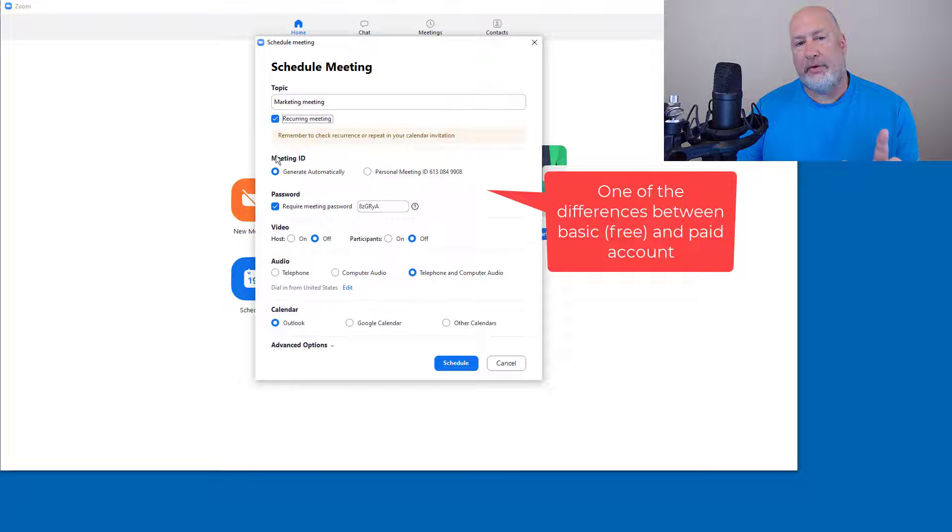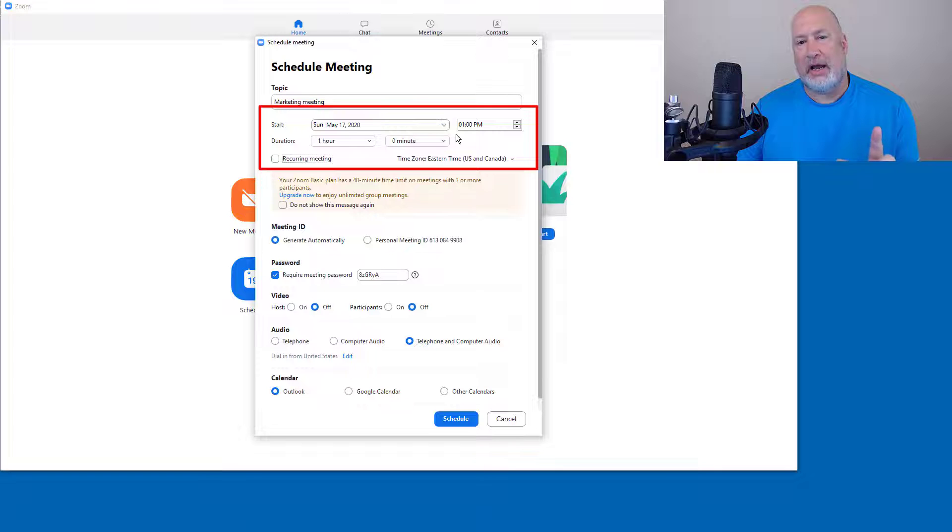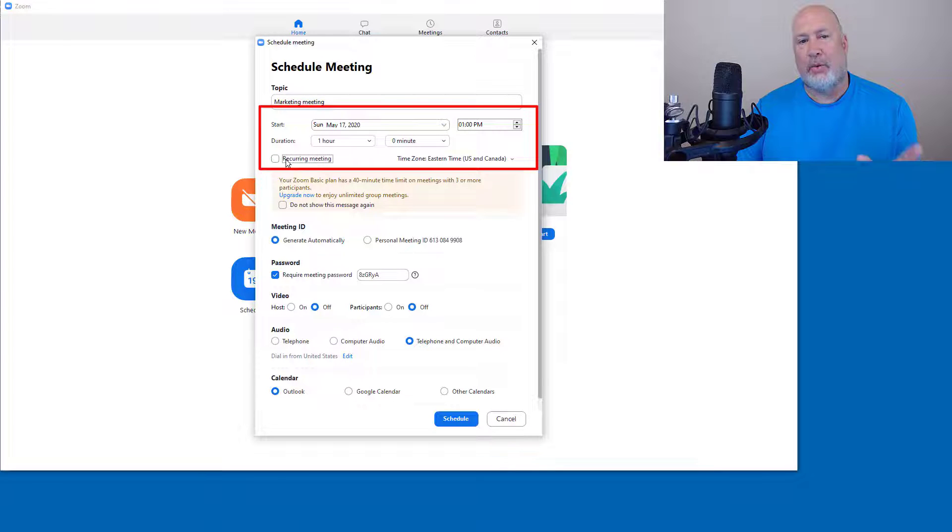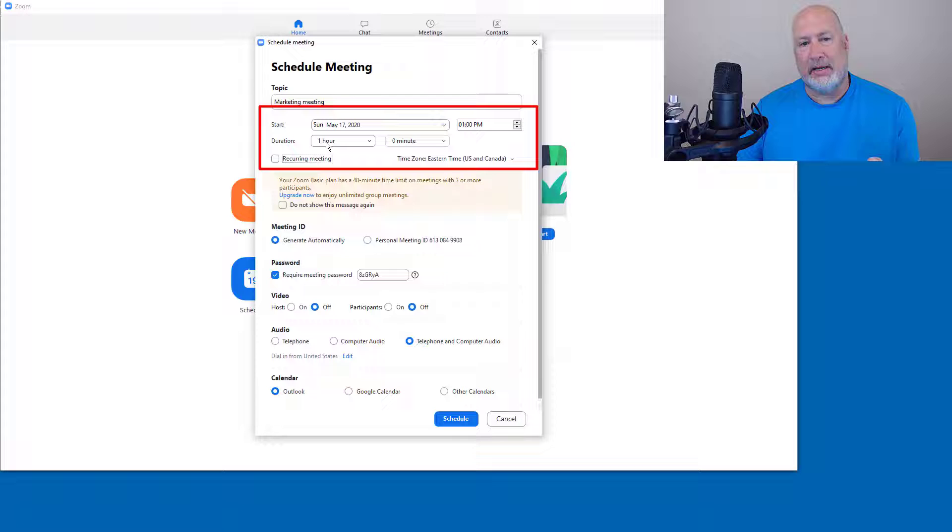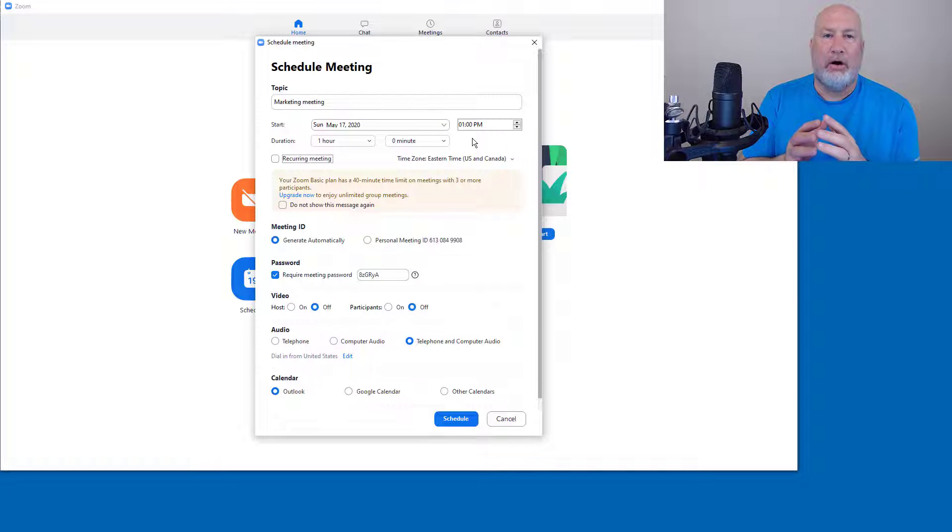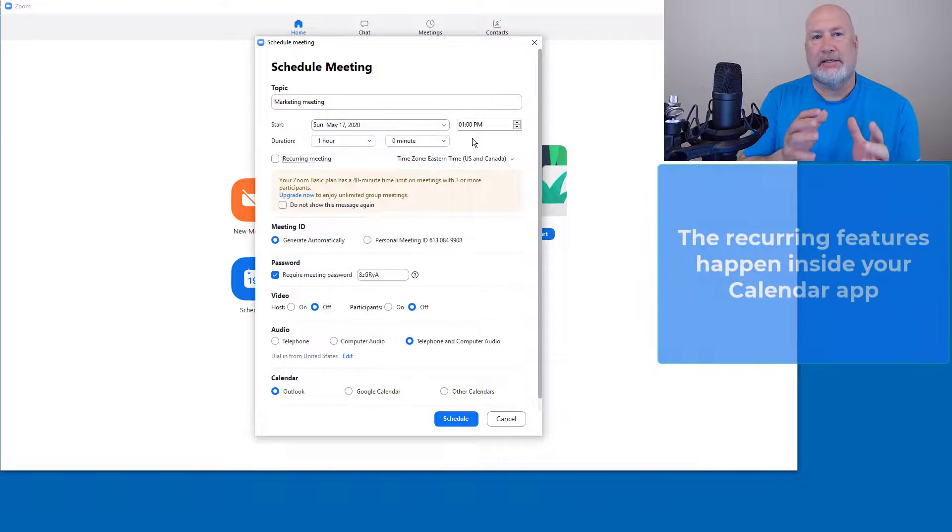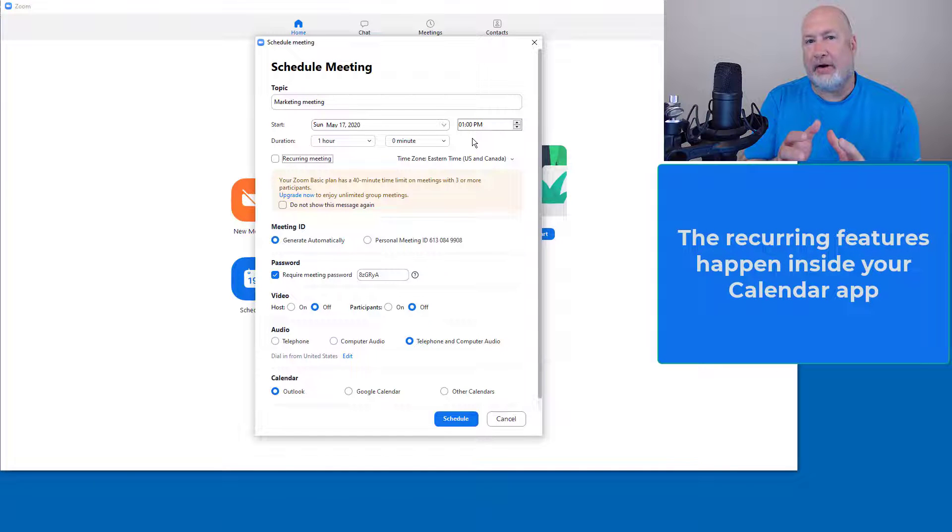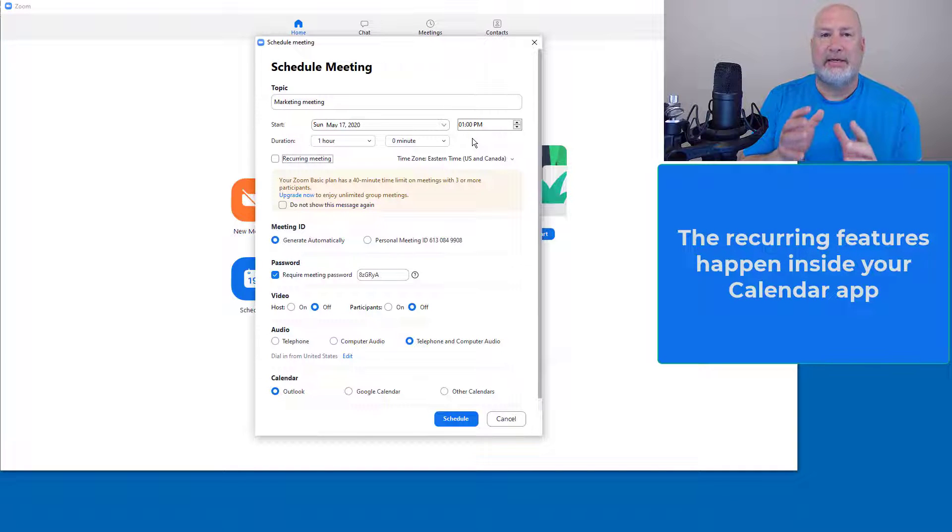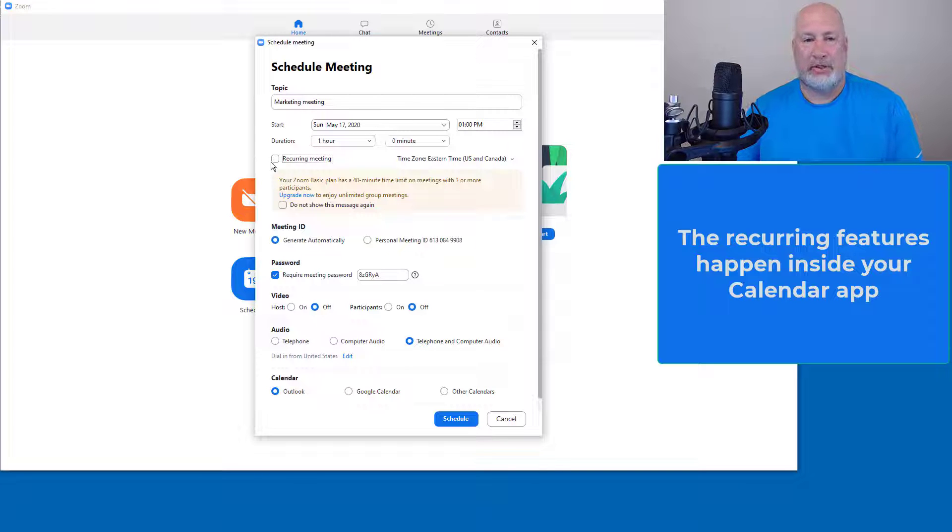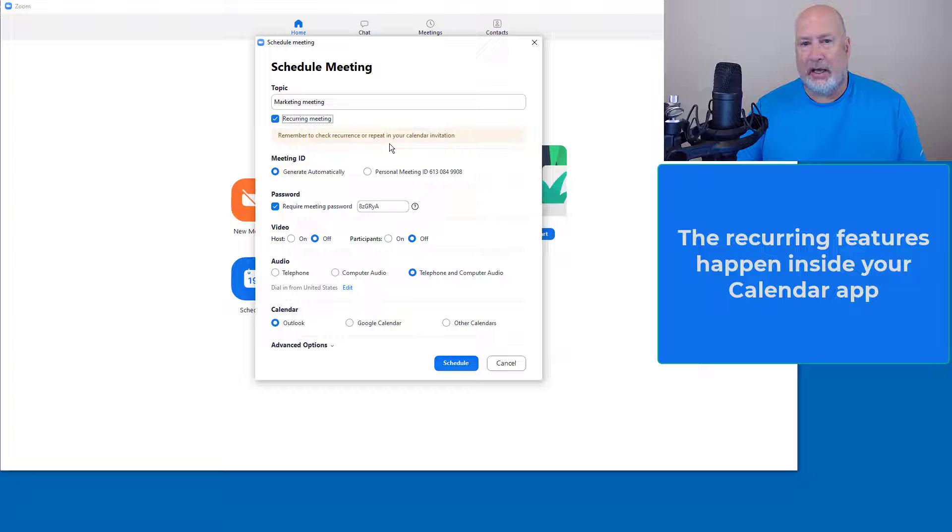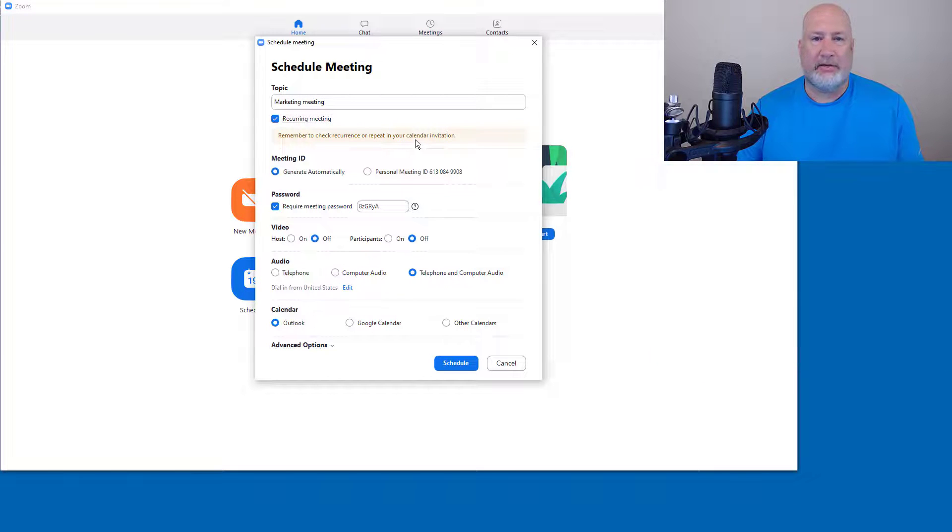If this is a recurring meeting, watch what happens. Notice the start time, one o'clock, one hour. When I select recurring meeting, this disappears because all the recurring features happen inside the calendar application. So I'm going to do this inside the Outlook calendar, the recurring. That's why when I check this, this should disappear and it does. And it even has something about handle this in your calendar invitation.